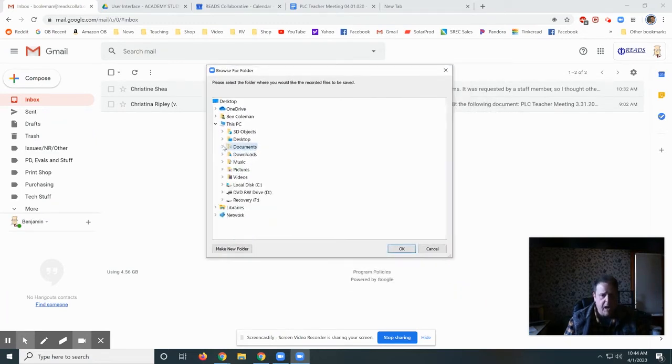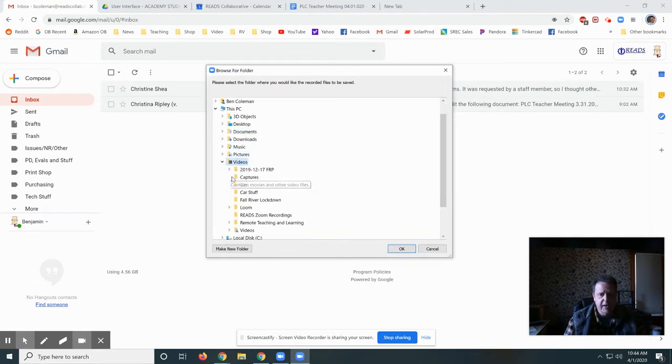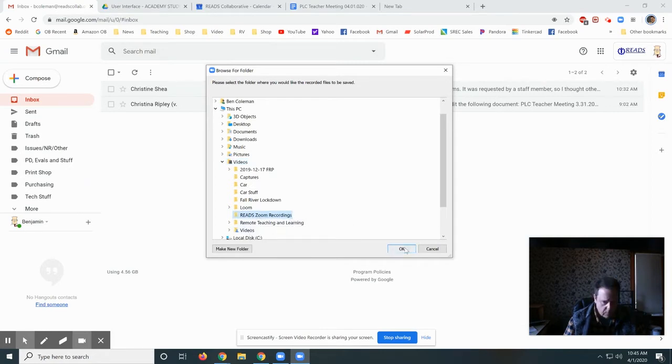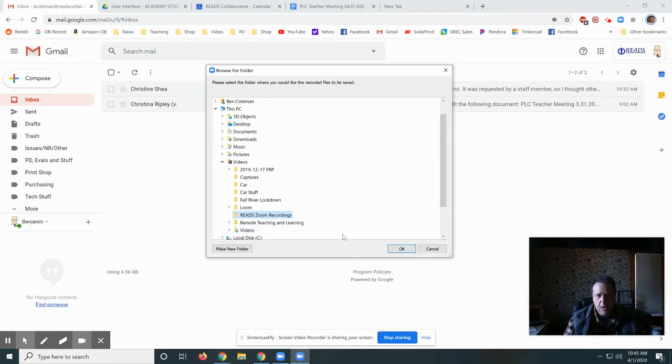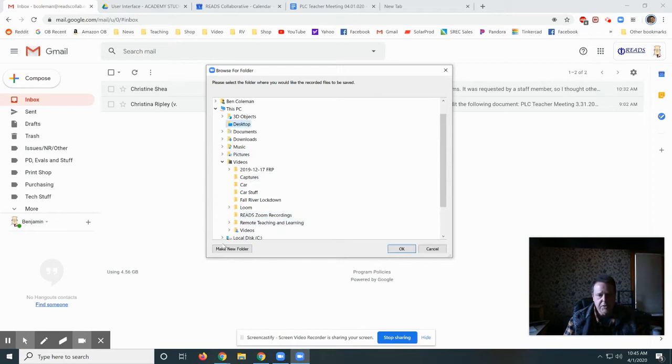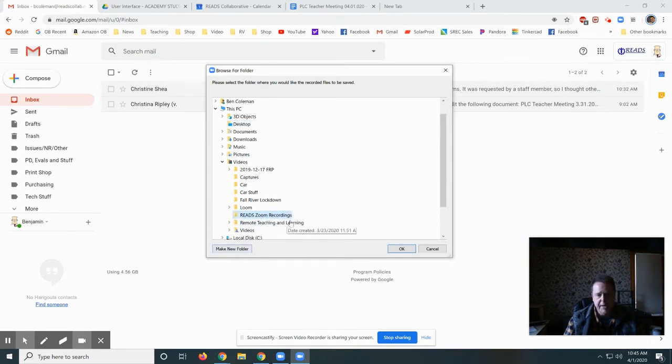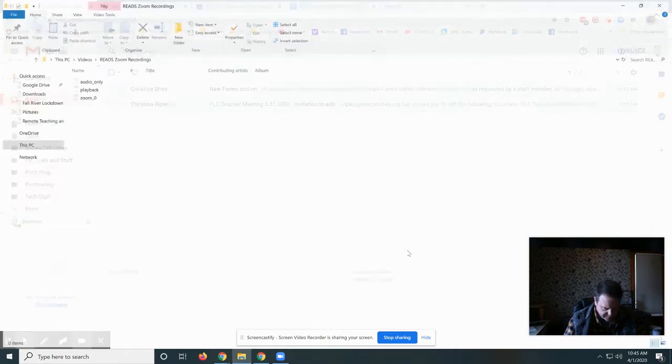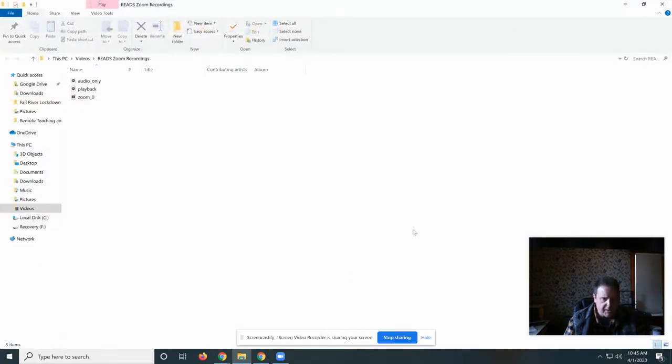I store all my Zoom videos on the local computer in this Reads Zoom Recordings folder. You need to store it temporarily in a folder on your local computer, so you might want to create a folder. To create a folder, you just click Make a New Folder. But I'm going to save mine in my Reads Zoom Recordings folder and click OK.